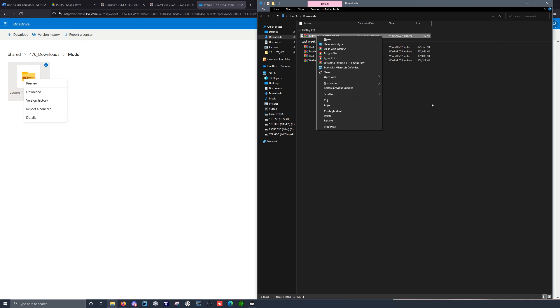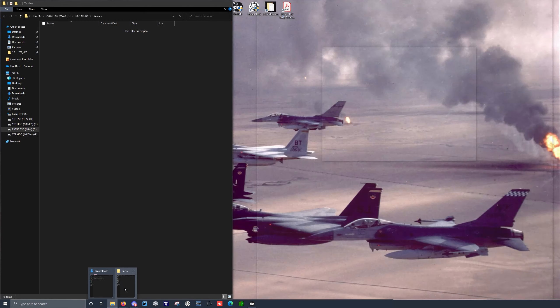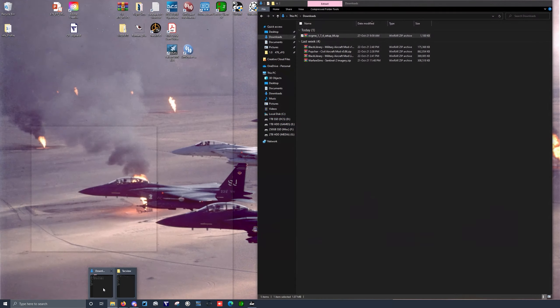Go ahead and extract it into a folder, run the exe, and install OVGME as you normally would. Then you've got OVGME set up, and so the next thing we need to do is configure our mods.